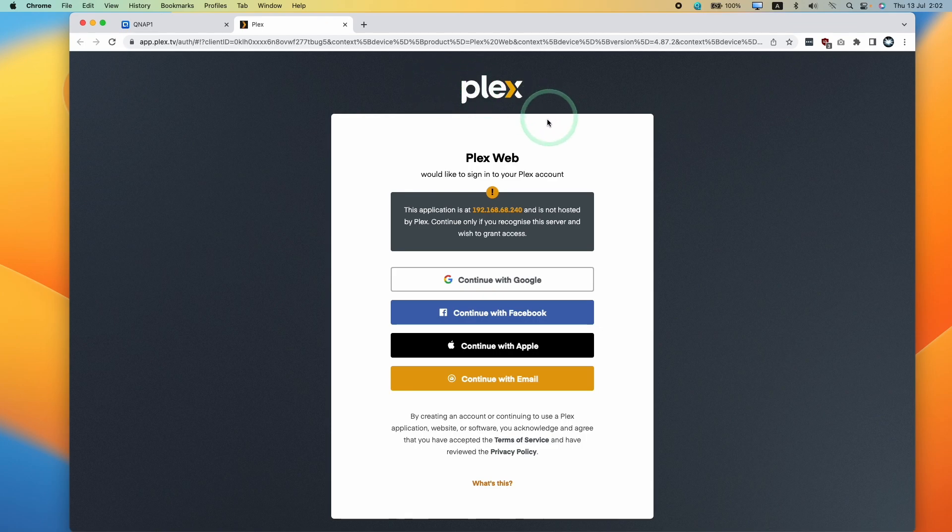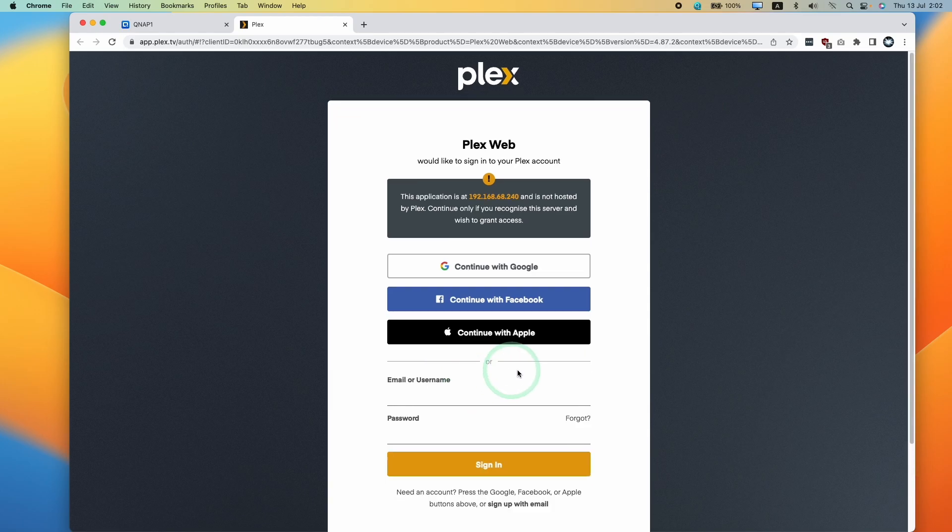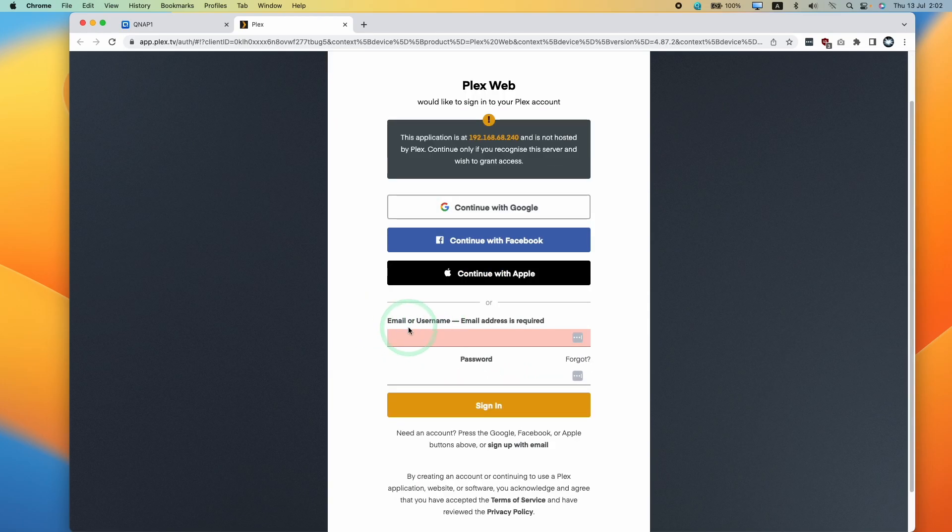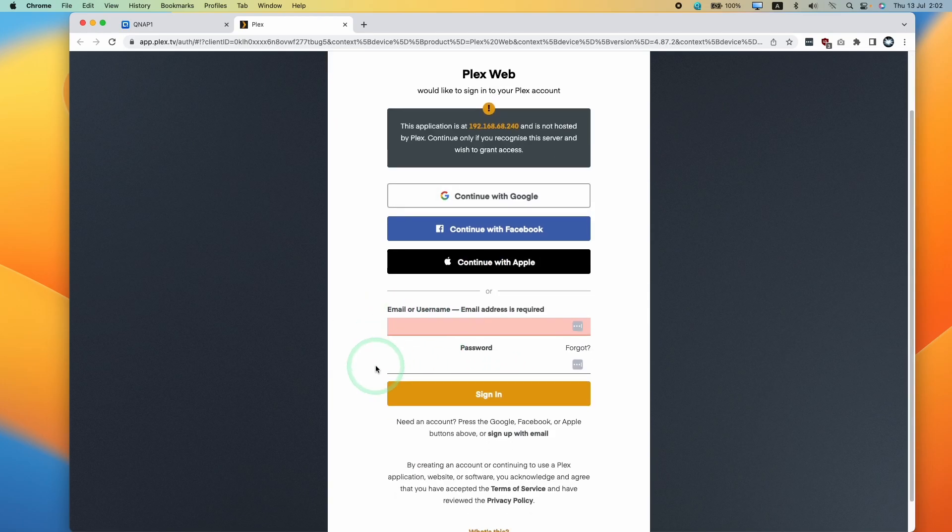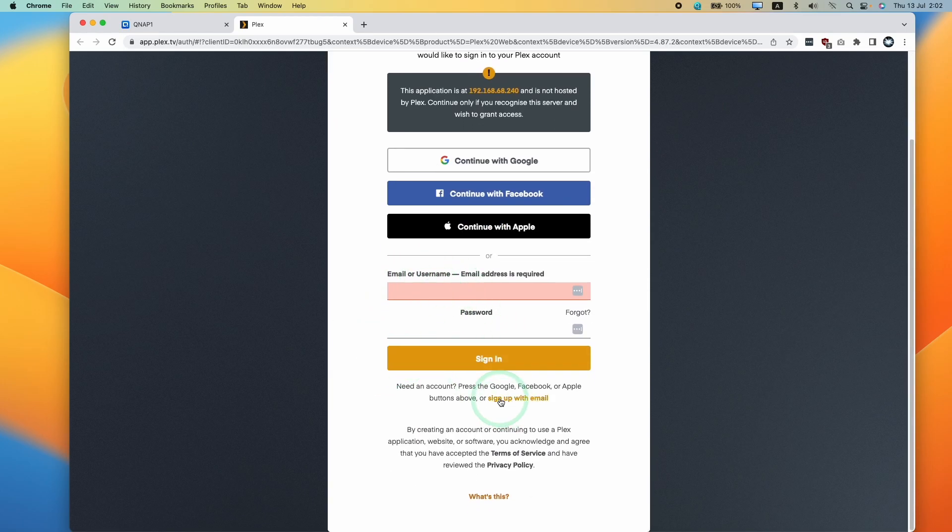So if you've never used Plex before, then what you should do is create an account. I'm going to create one with my email address. If you have an existing account, just type it in here with your password. Or you can press the sign up with email button at the bottom.